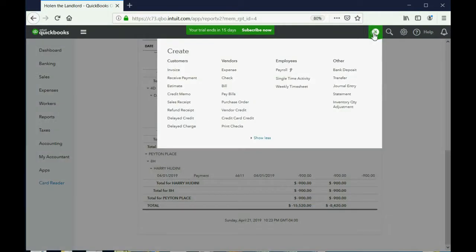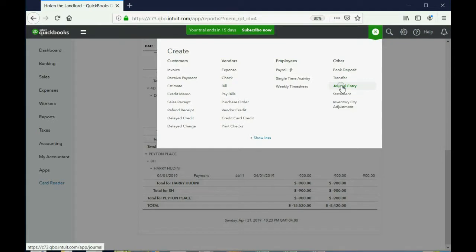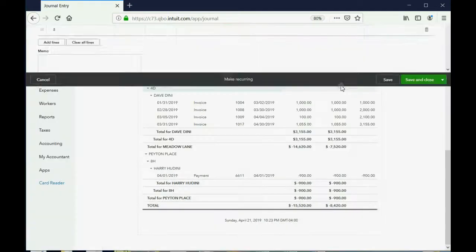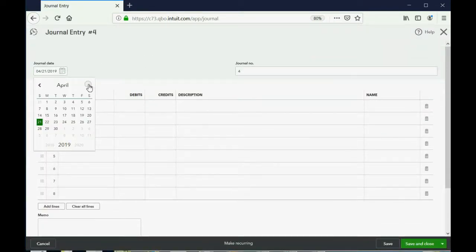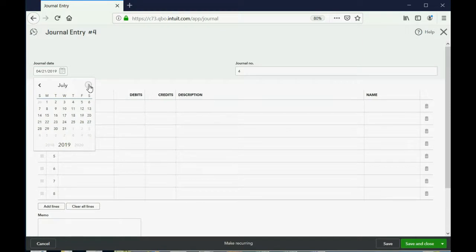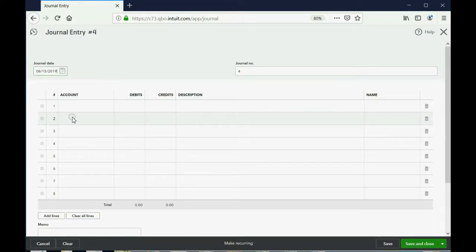We click the plus sign, and then three choices below Other, we click Journal Entry. Now, we made this determination on August 15th of 2019.